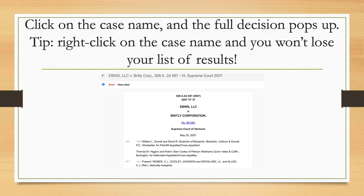What I'd suggest you do is go down that list of results, right-click on all of them so that you line them all up in a bunch of tabs, and then you can flip through them from tab to tab and see which cases are most on point for what you are researching.